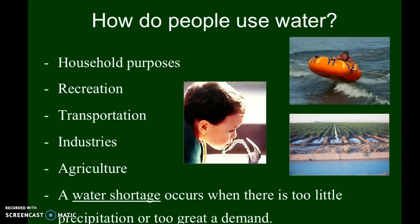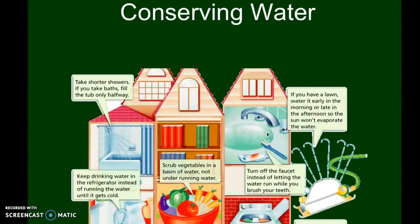When you have a water shortage, that means there's too little precipitation or there's been too great a demand placed on the particular water supply. That ties back in with the aquifer and groundwater picture we looked at, where you could see the dry well versus the active well. A dry well may mean there's been a drought and you have a water shortage.